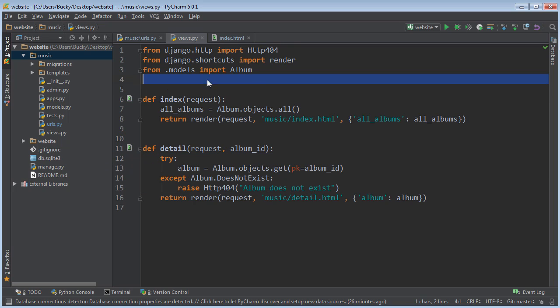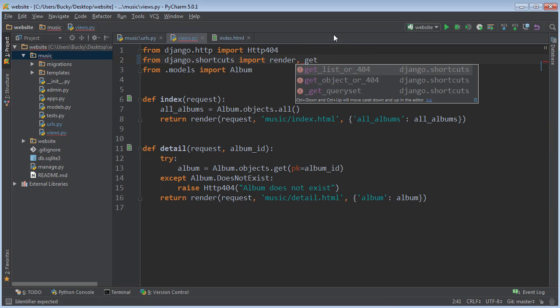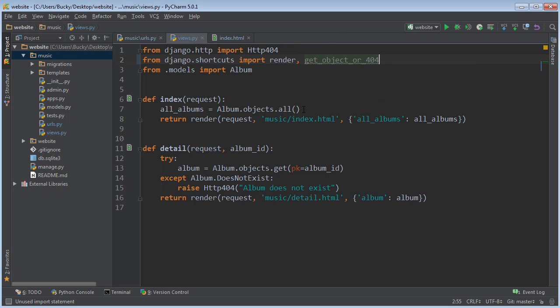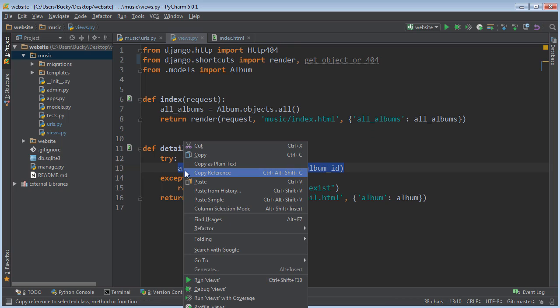So how do you do that? Well, right after render, go ahead and it's from Django shortcuts, write get object or 404. So we can actually, let me cut this right here.